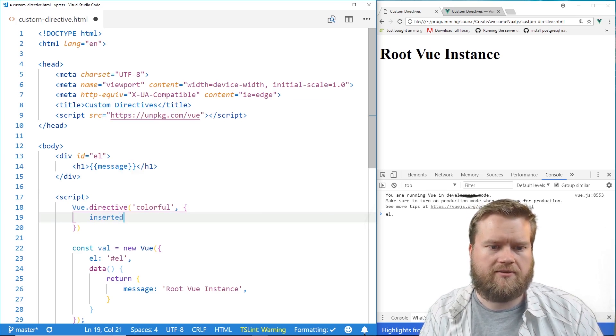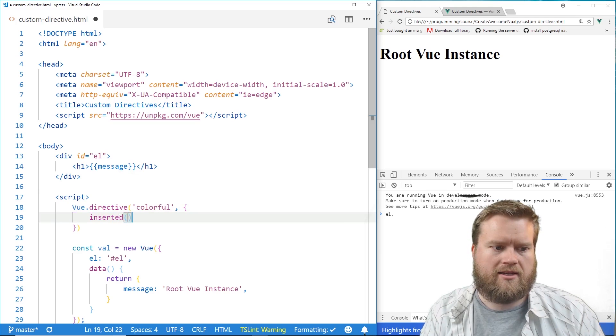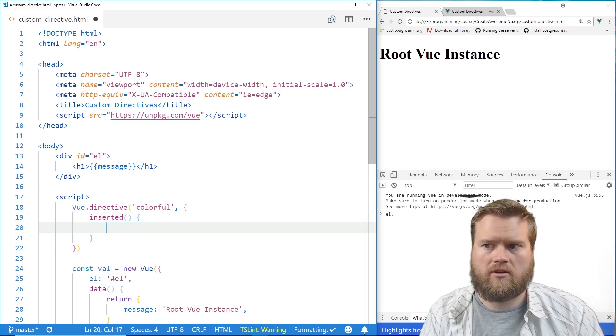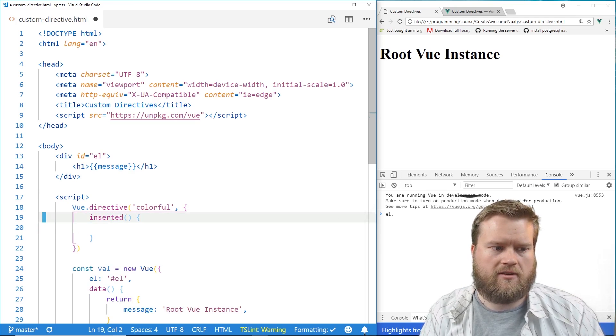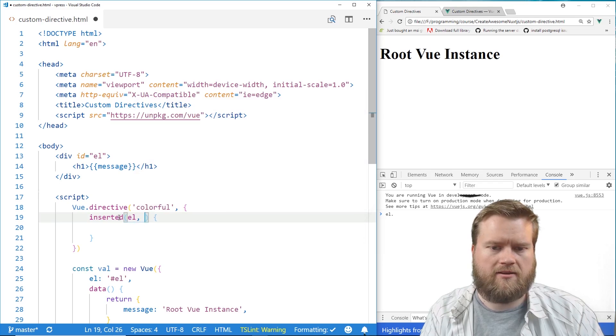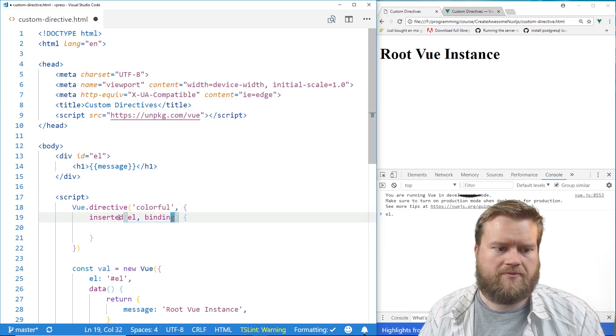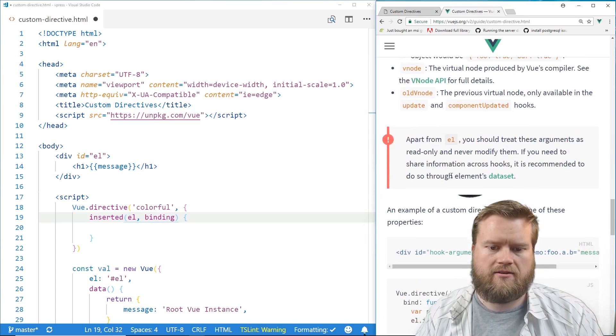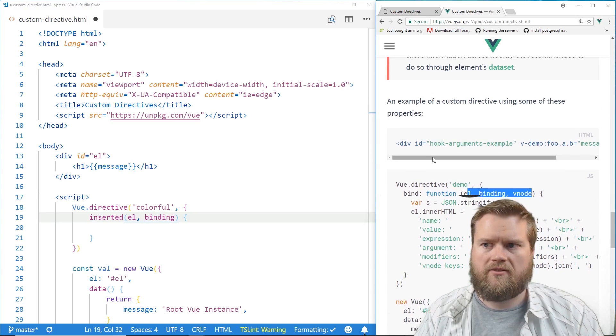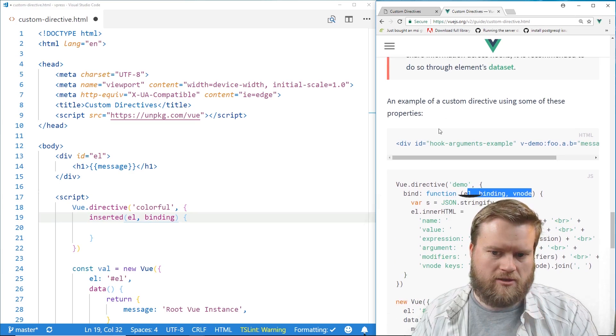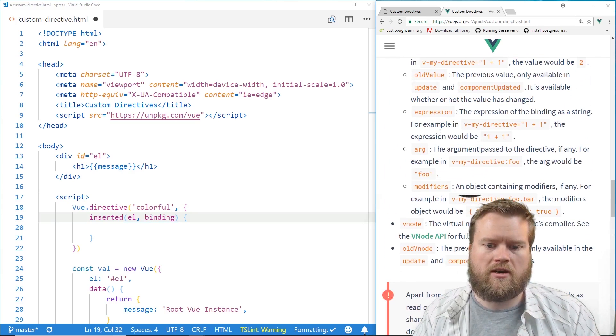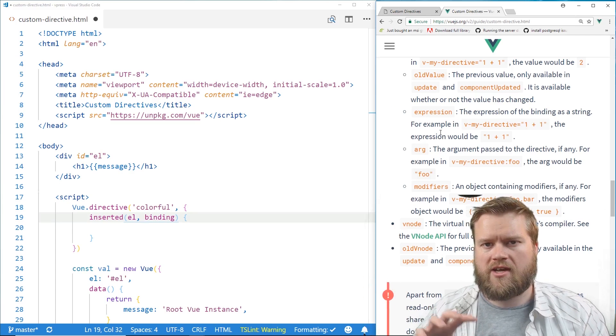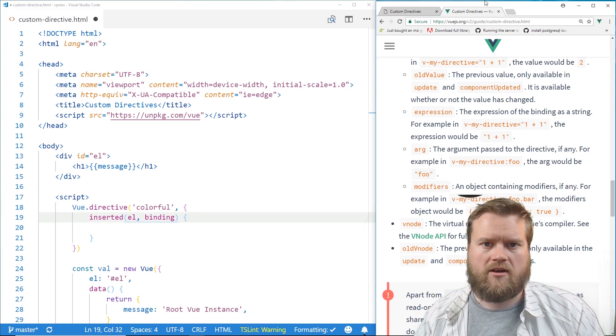So we're going to use the inserted. And in the inserted hook, it actually has a couple of arguments. And it has three: it has el and binding, and it has one more for vnode. You can see here, it has el, binding, and vnode from the official documentation. We're not going to use vnode, but you can certainly do that. That's a little bit more complicated. Those are like the nodes that create your Vue.js application.